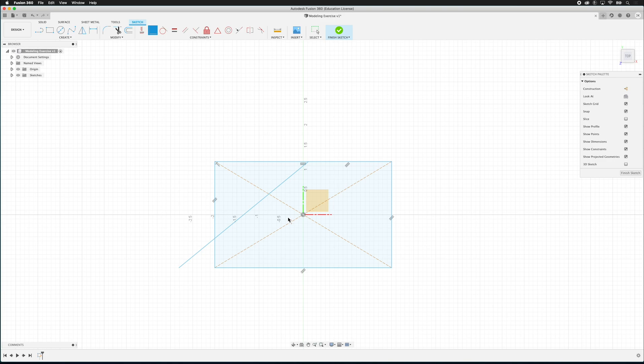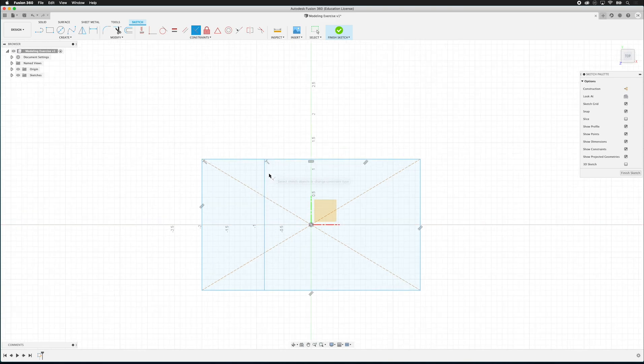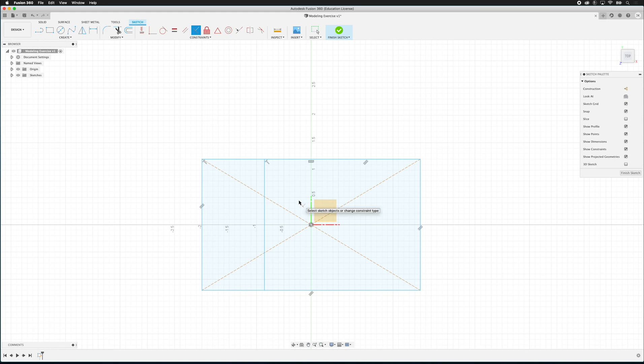But look, the line is all goofy. That's because it decided that it was going to keep the length of the line. Now what we want to do is click the perpendicular constraint. So now I can click this line and this line. And now you can see this perpendicular symbol. They will always be perpendicular.